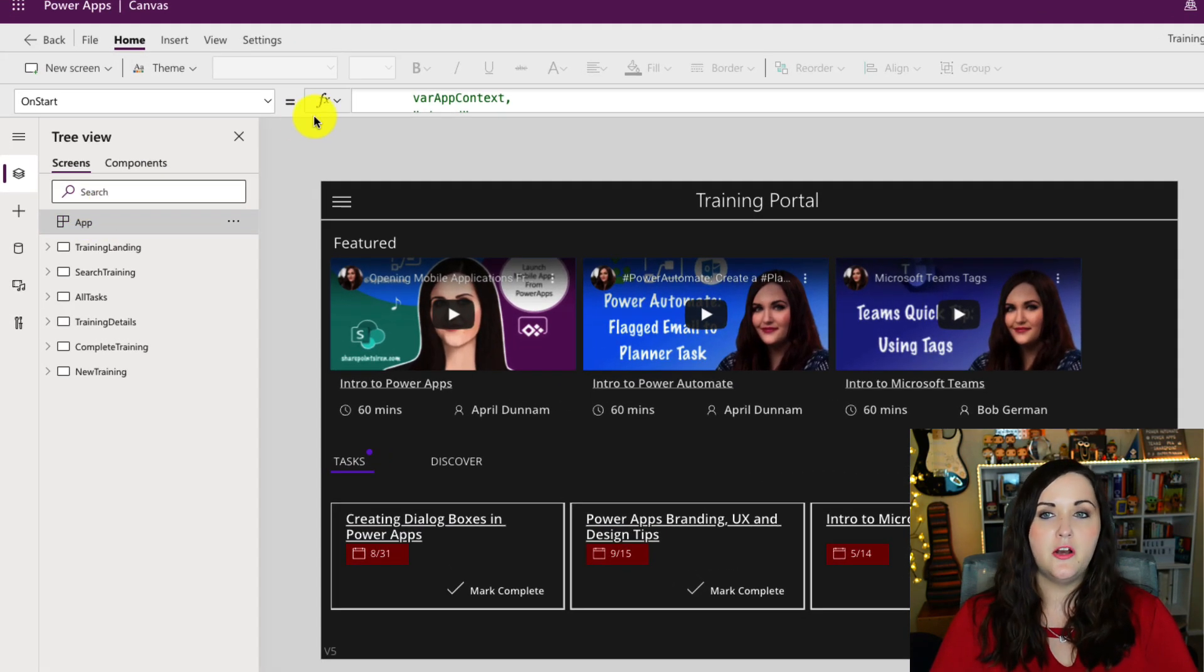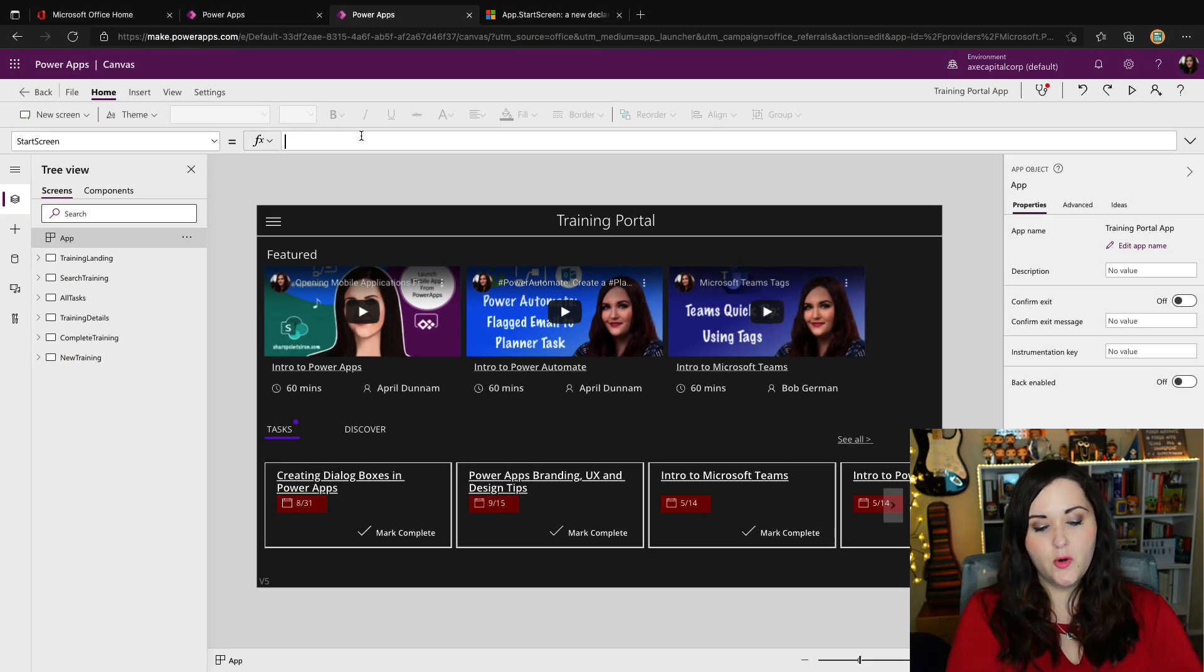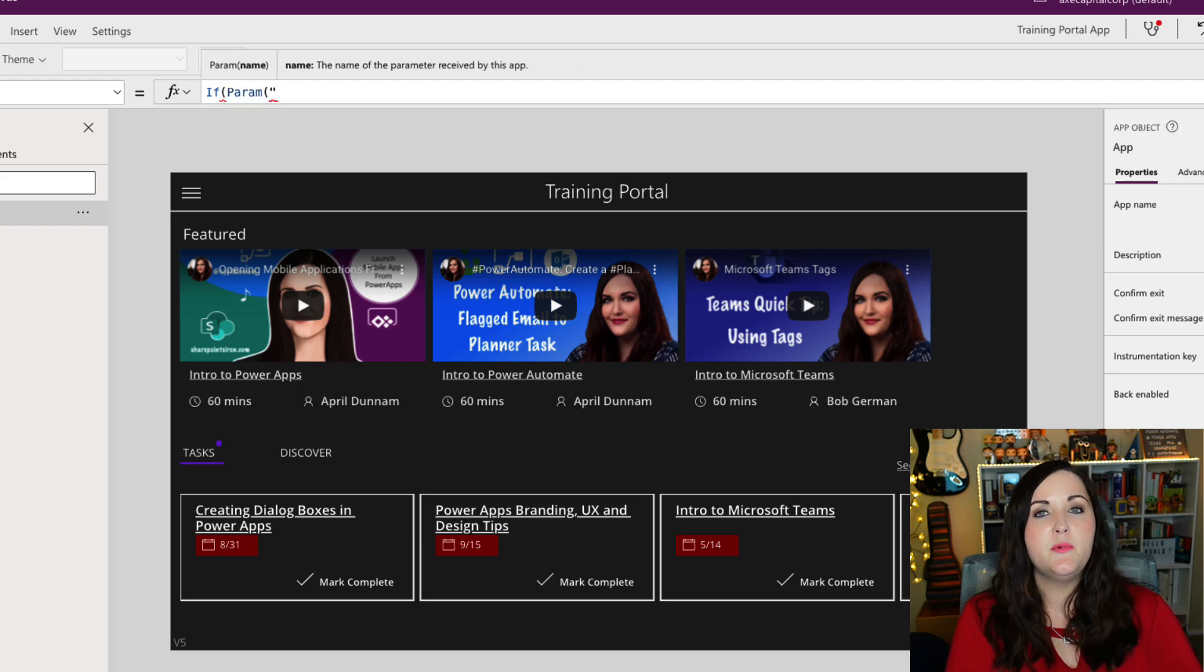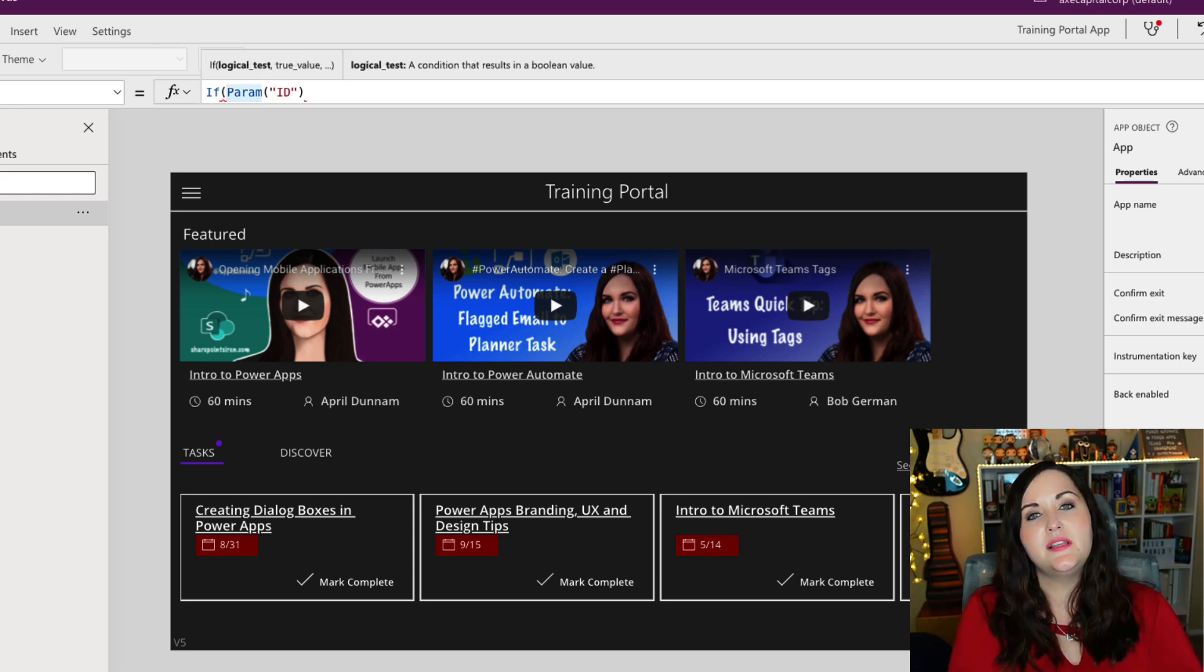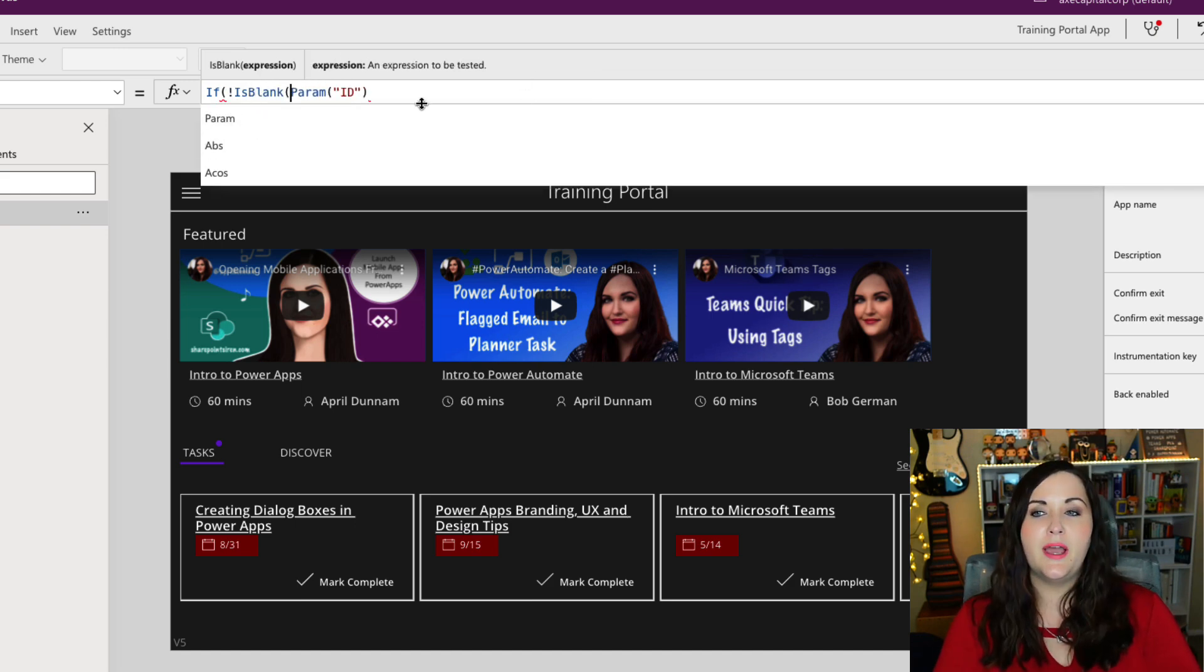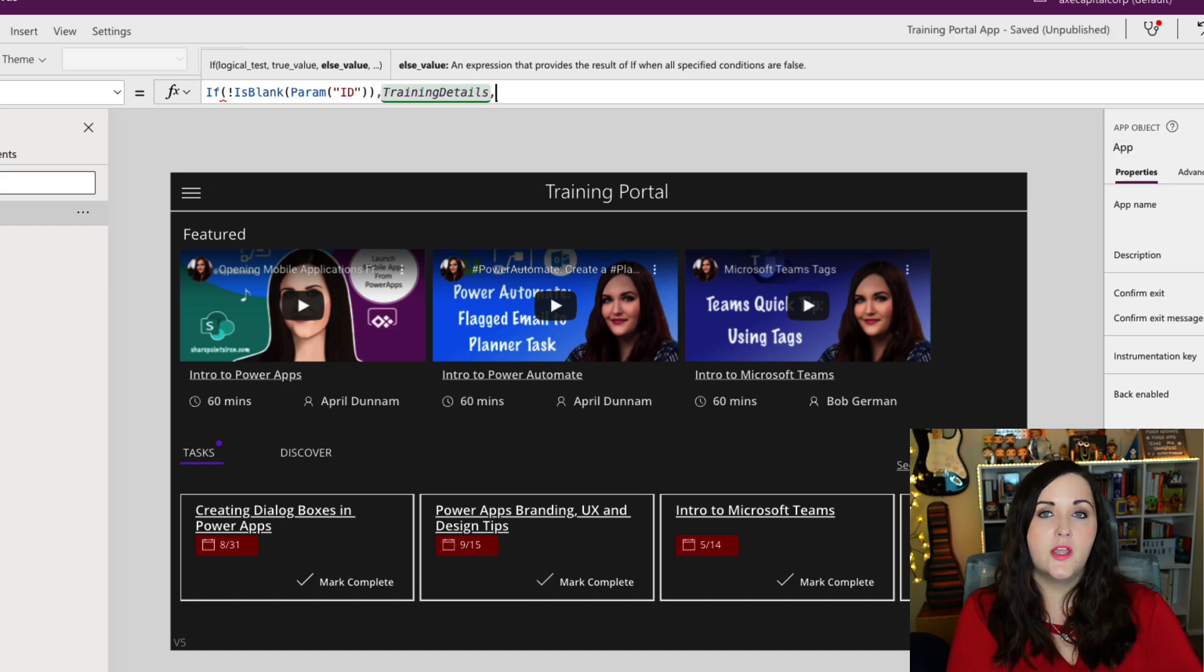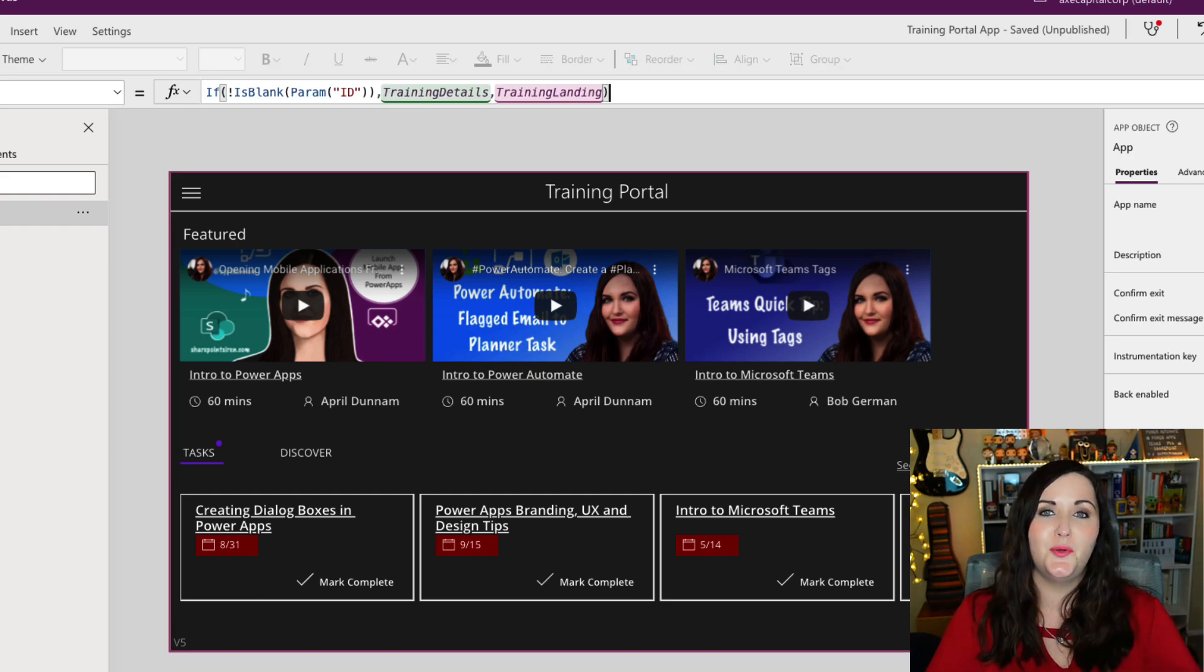So I'm going to click on our app and I'm going to go to the new start screen. And here is where I can do the if. I can say if and then use my param function, put in the name of the parameter. And for simplicity sake, I'm just going to create a new one so we can see this. So I might say ID and I simply want to see if that value is not blank. So I'm going to do a not is blank and wrap that in my param ID. So meaning if they do fill out an ID, then I want to go to a screen called training details. Otherwise, take them to training landing. So it's really that simple. That's all there is to it. And we're going to see a huge performance savings.